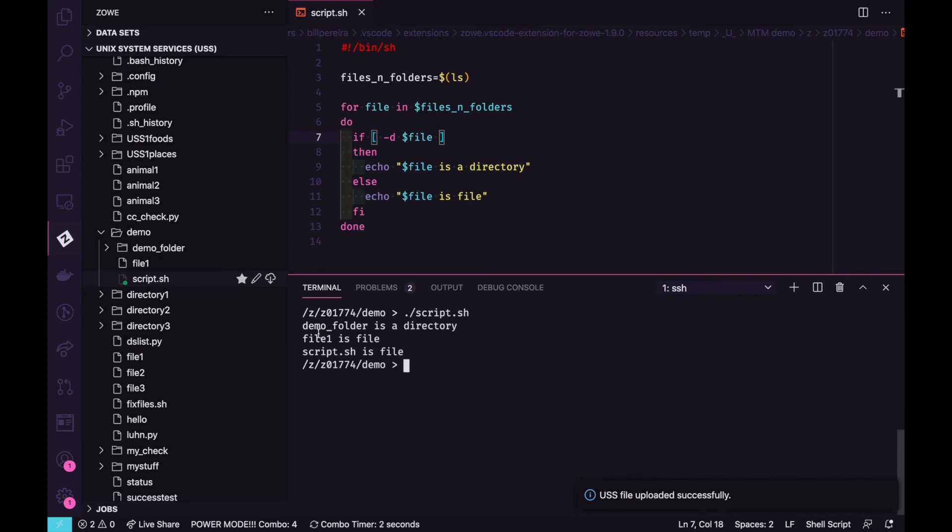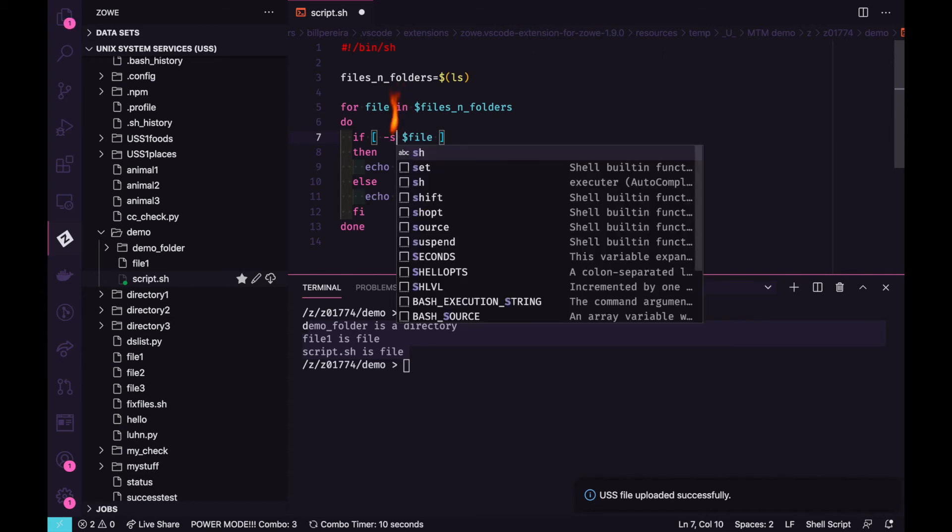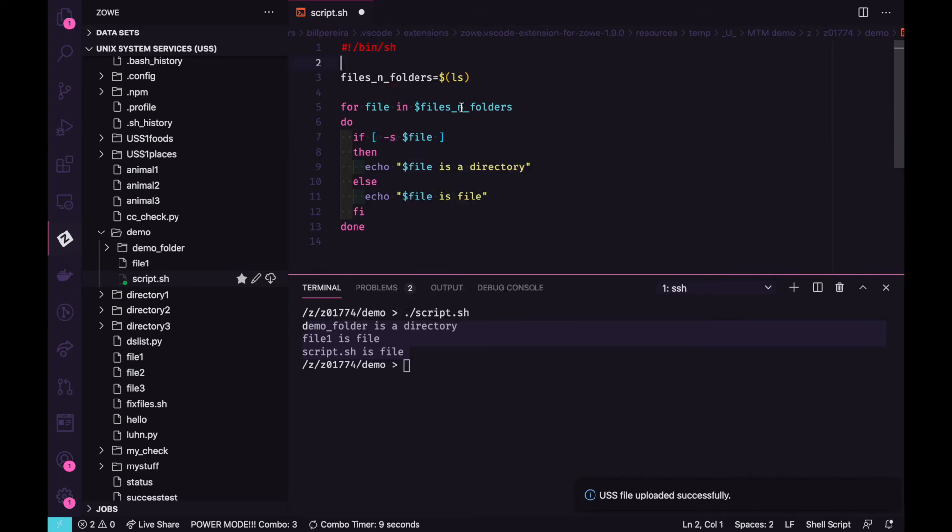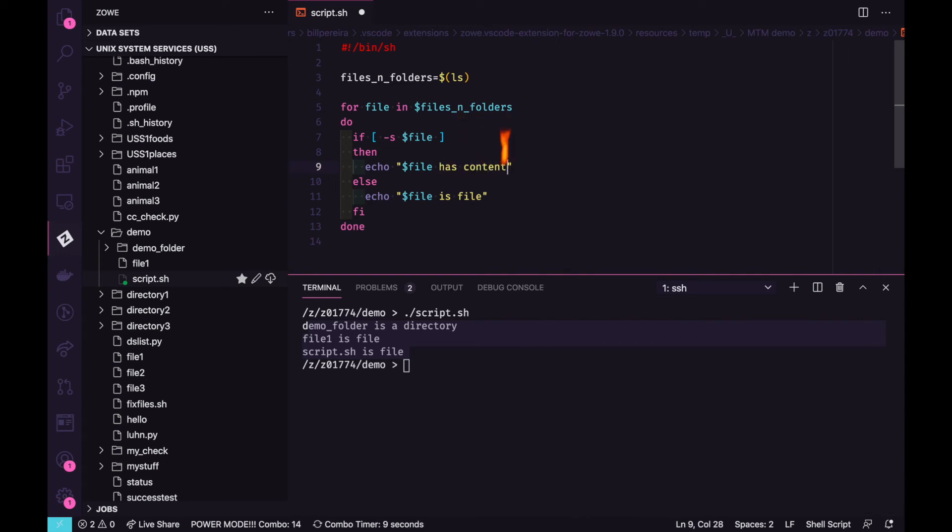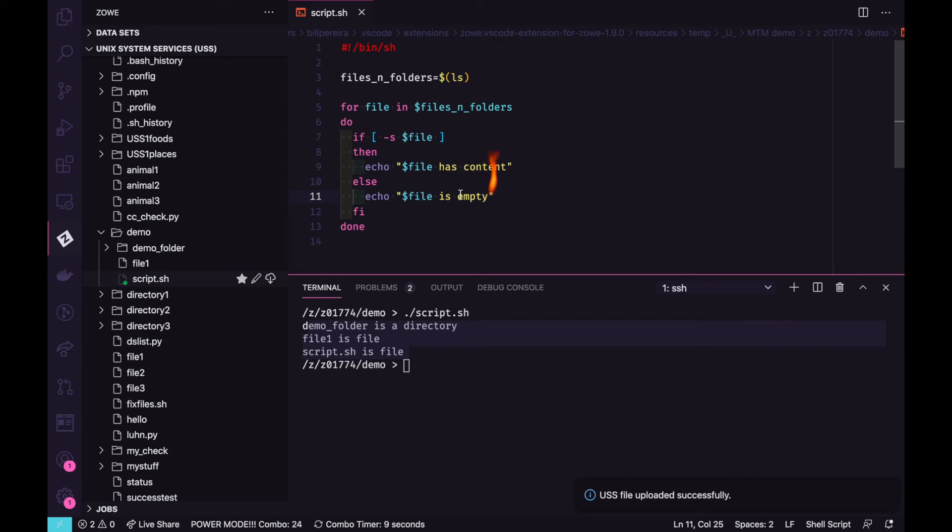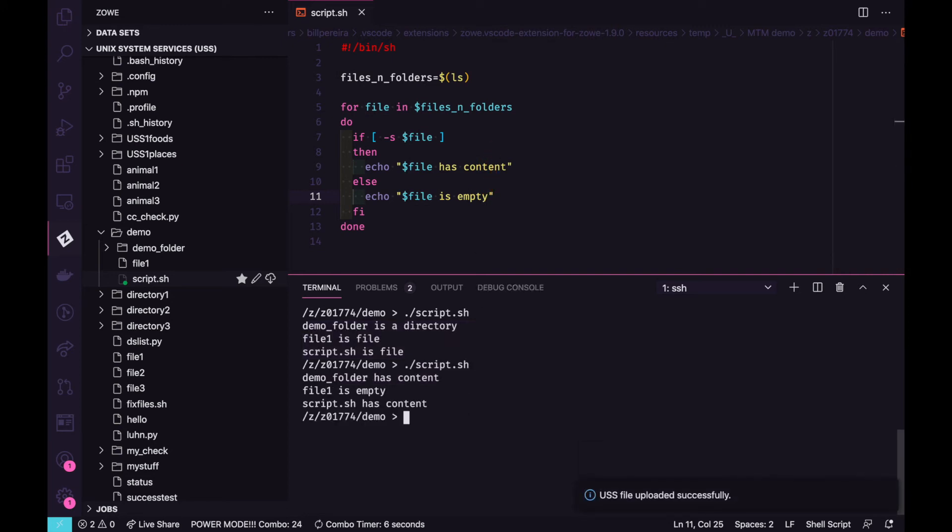And there we go. The demo folder is a directory. All the others are file. Perfect. We can also check here, for example, if we change for s. We're going to see what is empty and what's not empty. What has content and what is empty. Let's run again just to see. The file one should be empty. And there we go. The first one has content, the file one should be empty and the other one has content.